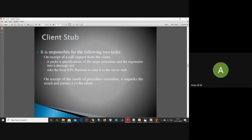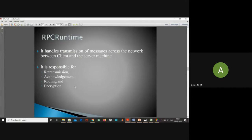The functions of the client stub: on receipt of a call request from the client, it packs a specification of the target procedure and arguments into a message and asks the local RPC runtime to send it to the server stub. On receiving the result of the procedure execution, it unpacks the result and passes it to the client. The RPC runtime handles transmission of messages across the network, responsible for reliable transmission, acknowledgement, routing, and encryption.